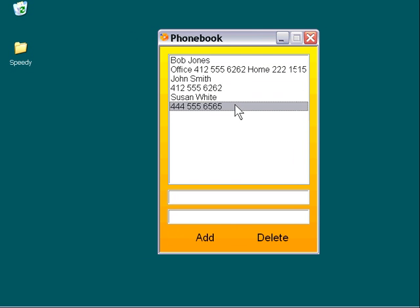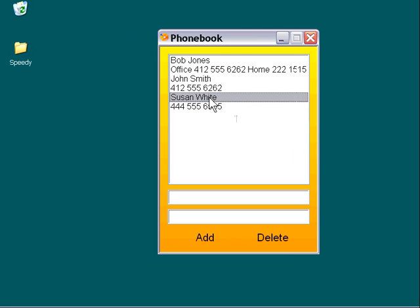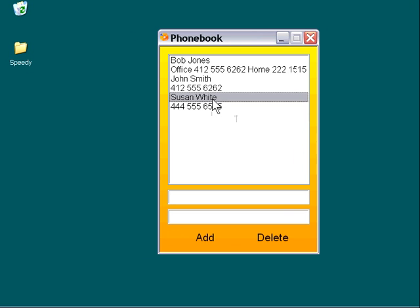And accordingly, when we go and press the delete label, it's going to track which one of these items we have selected. For example, the name or the number, and it's going to delete the appropriate entry from the database. So let's go ahead and delete the Susan White entry by selecting her name and pressing the delete label.